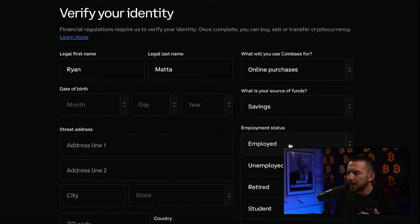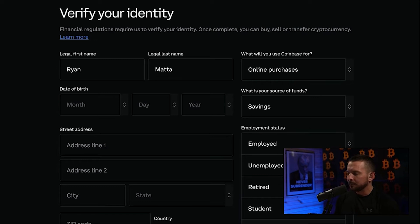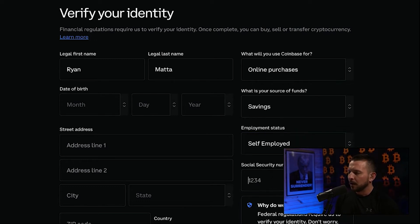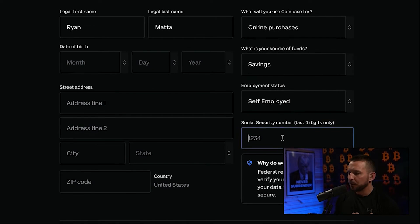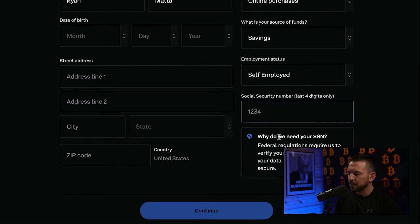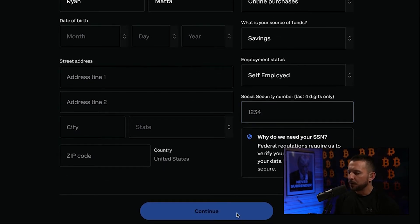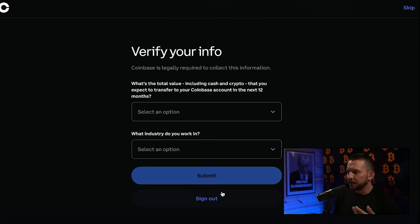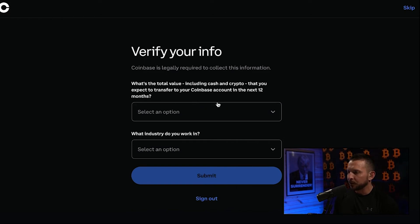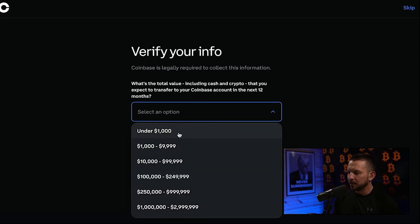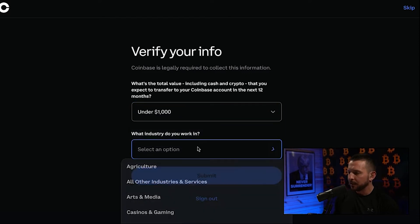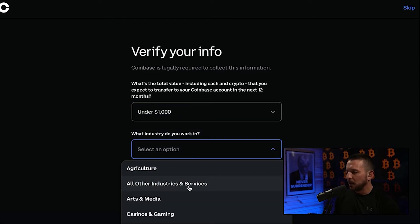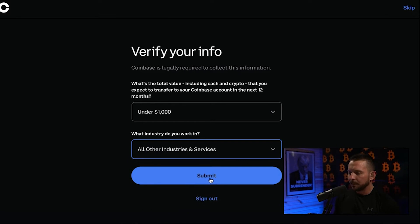Then it'll ask your employment status — you can choose employed, unemployed, retired, or self-employed. After that, it's going to ask for the last four digits of your social security number along with all your other information. Once you get this filled out, just hit Continue. It'll say thank you and verify your identity. It'll also ask the total value you expect to transfer to Coinbase within 12 months — I'd just say under a thousand. For industry, I'd choose all other industries and services. Keep it simple.